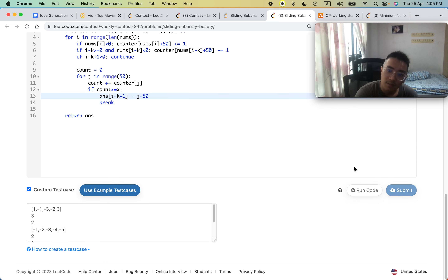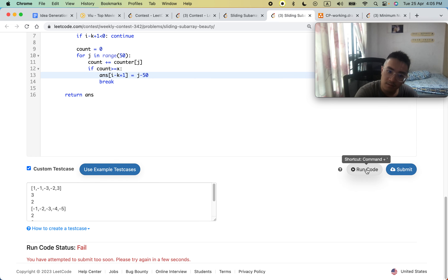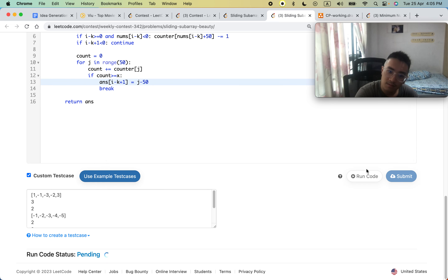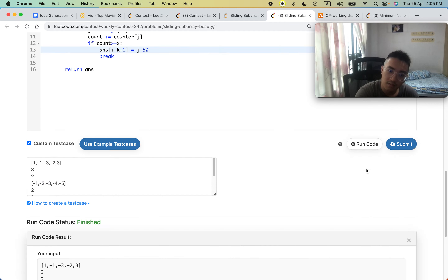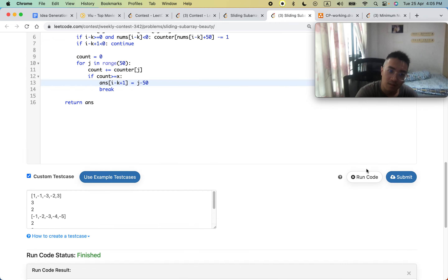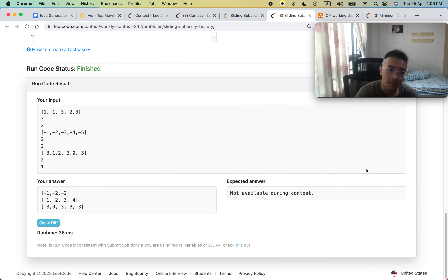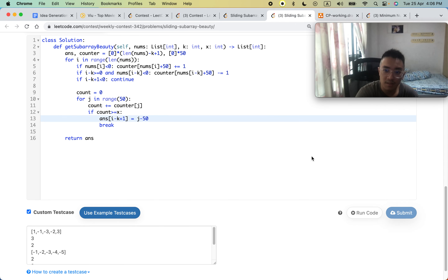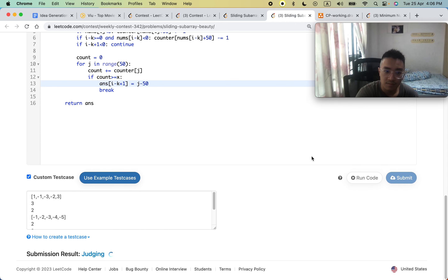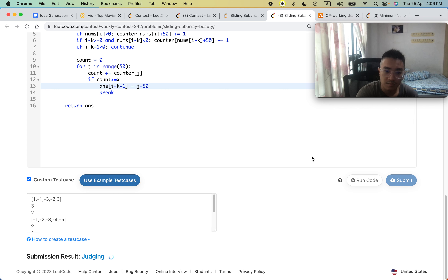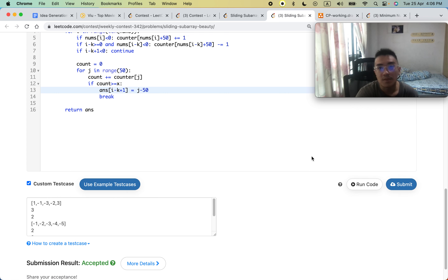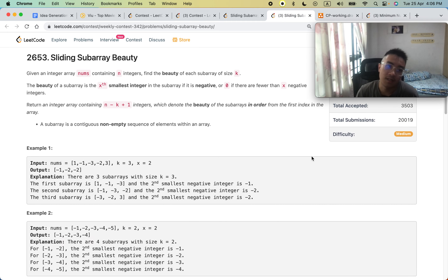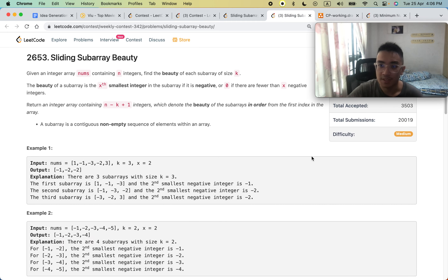Testing with example test cases looks correct. Submitting — it passes. That's how you solve this question. Hope you enjoyed the explanation, have a good day!